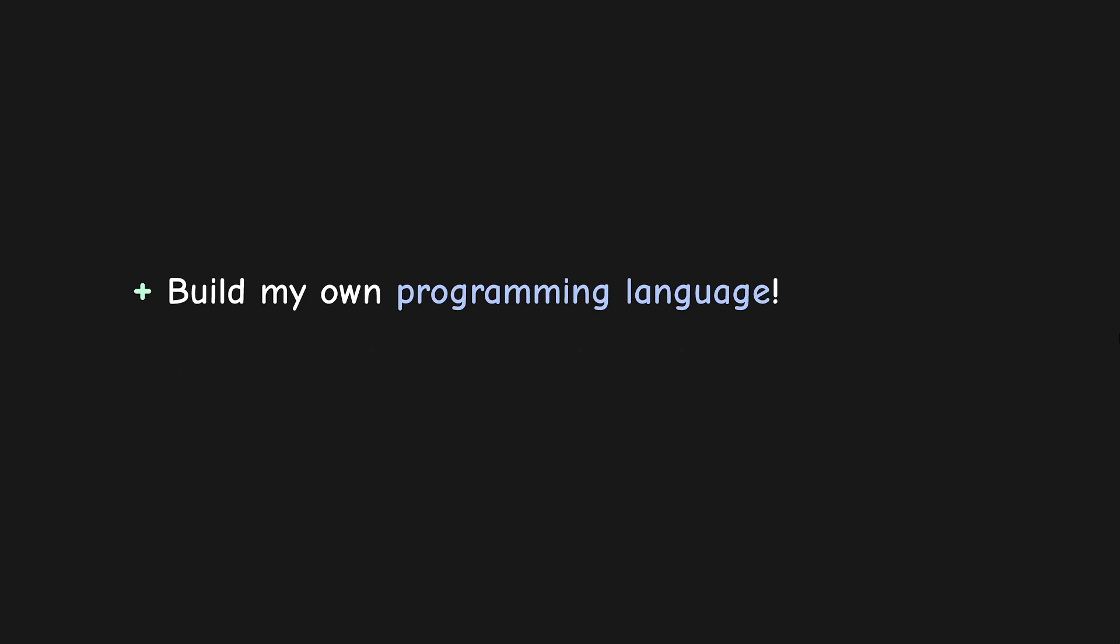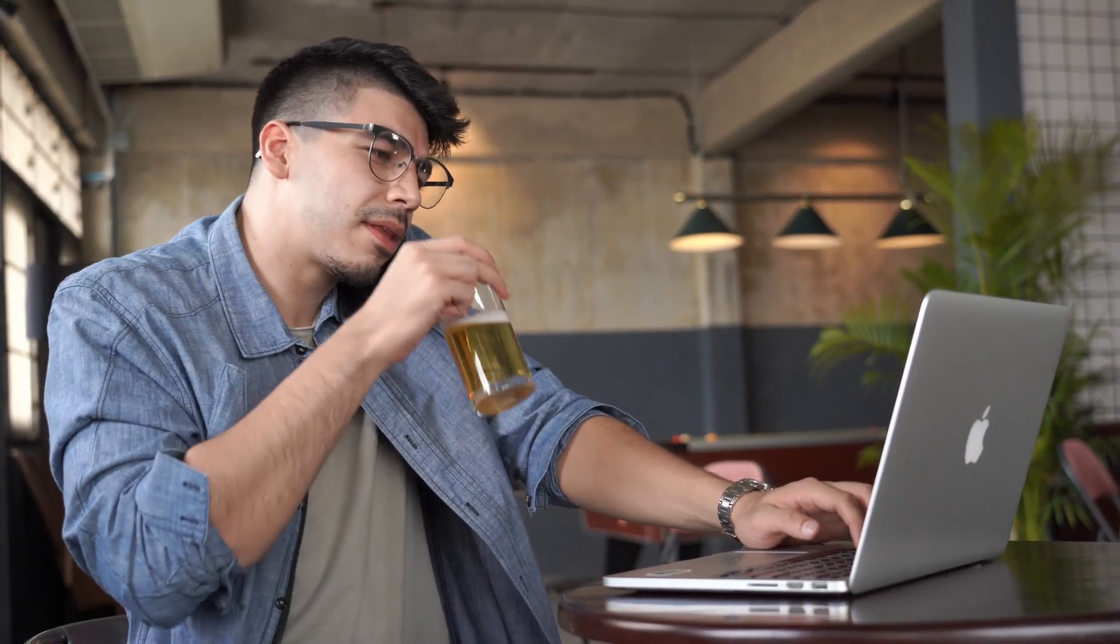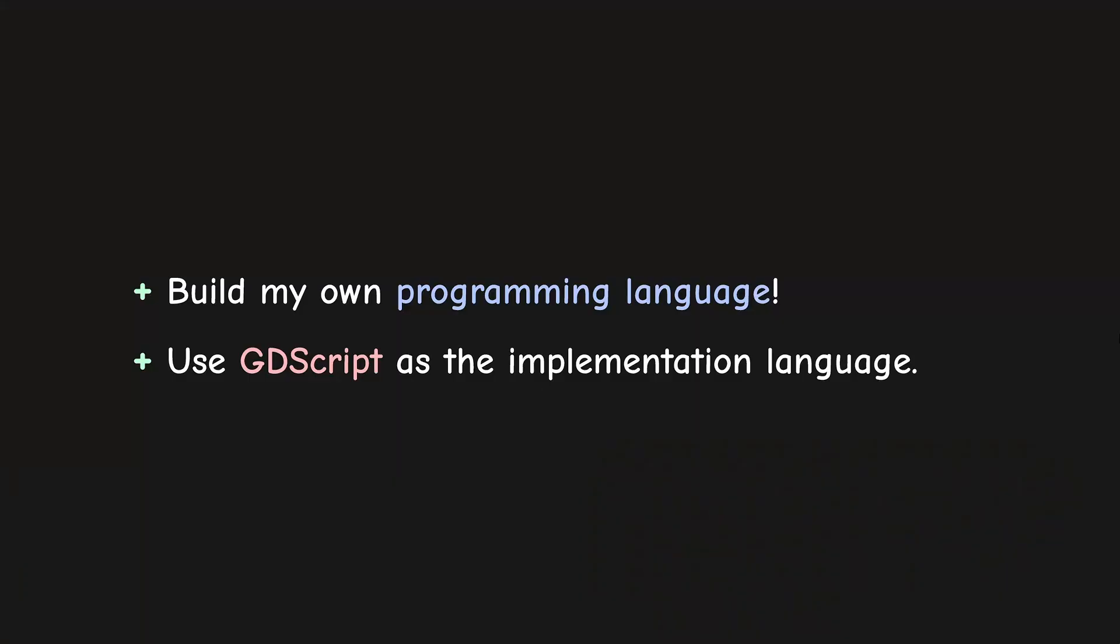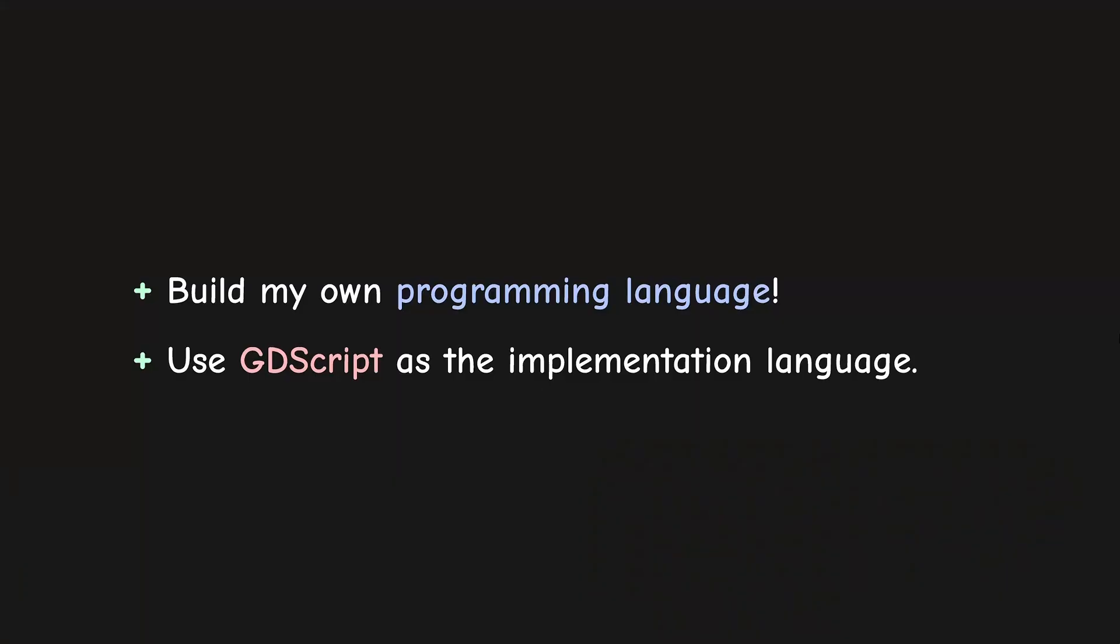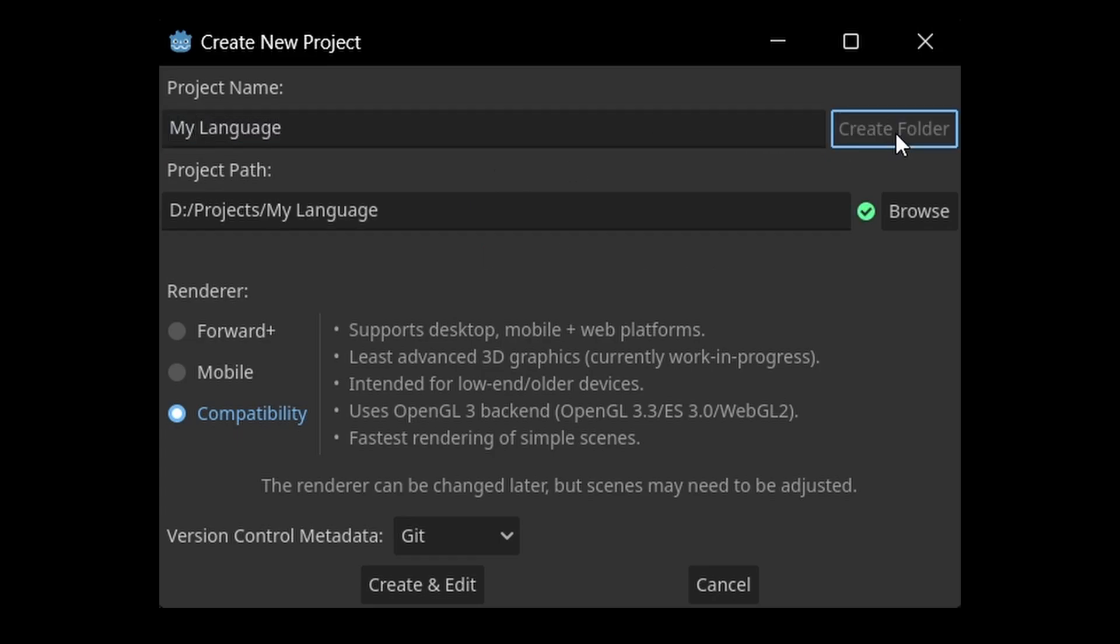Well, my plan changed again as I decided to use GDScript as the language for implementation. I thought to focus first on building a language rather than learning another at the same time. But also I had a somewhat nascent idea in back of my mind to have a game where programming language is used to drive the main gameplay. With that, I finally decided to go with Godot to carry out my objective.